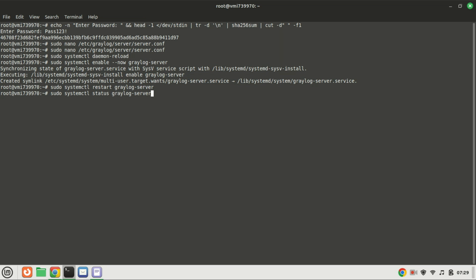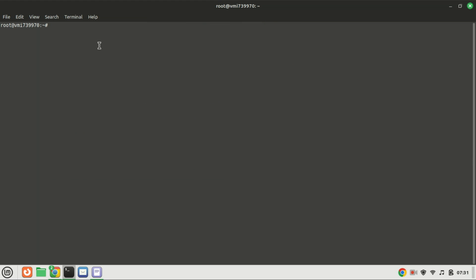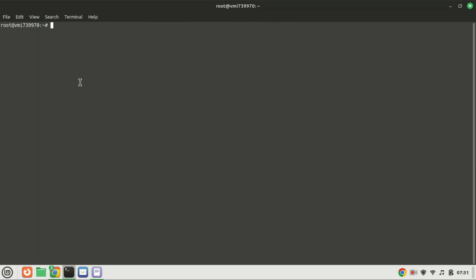And there you have it. Greylog is now successfully installed and running on your Ubuntu 22.04 system. You can now access the Greylog web interface through your browser and start managing your logs centrally. Before you access it, enable ports on the firewall.